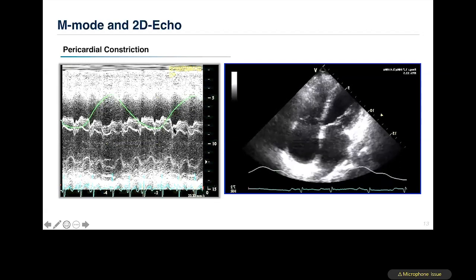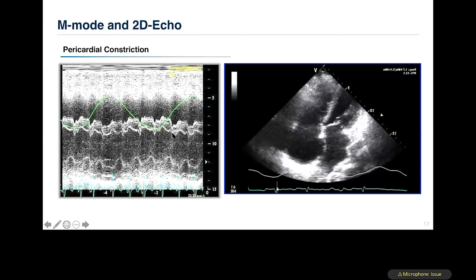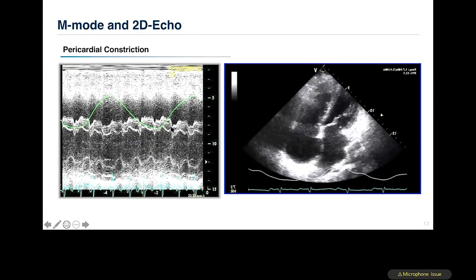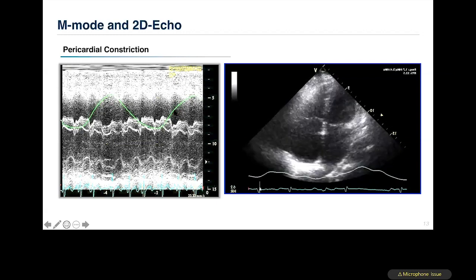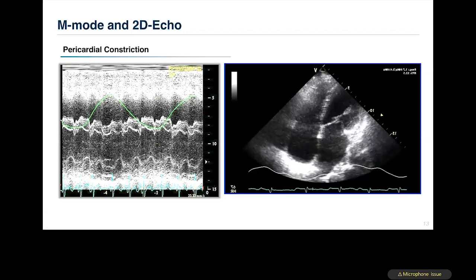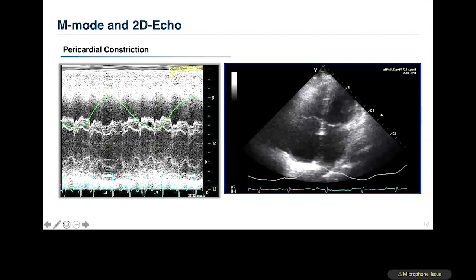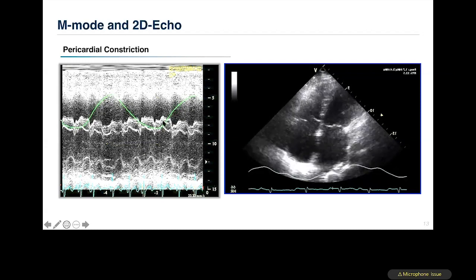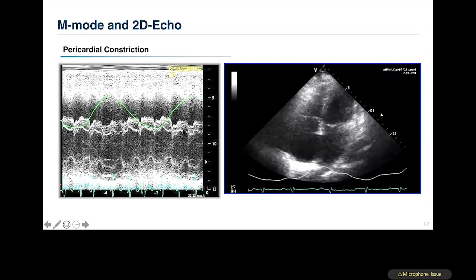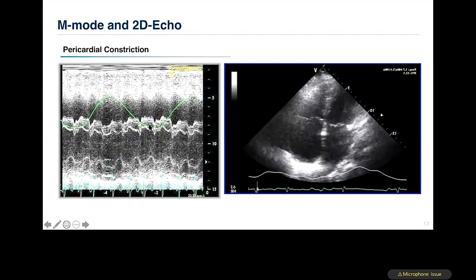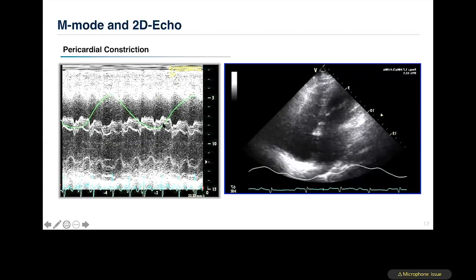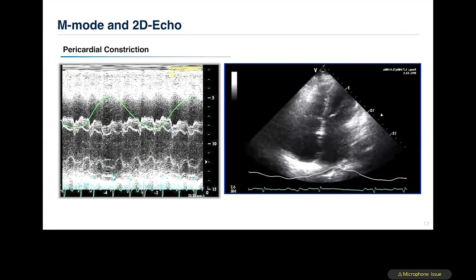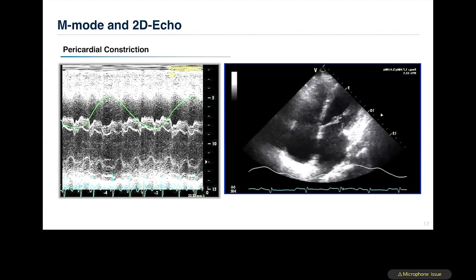The septal shudder occurs because of a large, rapid equalization of elevated filling pressure coming from the RA and LA toward the RV and LV, imparting a sudden high-frequency motion to the septum. The exaggerated interventricular interdependence in the constrained environment of a fixed pericardial volume causes the back-and-forth septal shift — a very important classic sign for recognizing constrictive pericarditis in clinical practice.